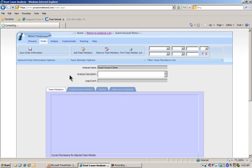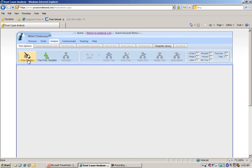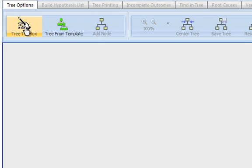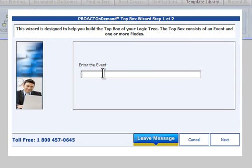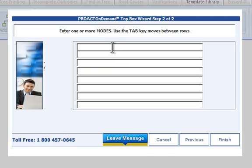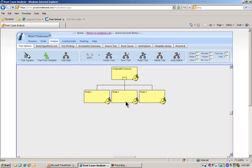But the area we really want to focus on is the Analyze. We are starting off with a very blank canvas here. Now we want to start our logic tree. Remember, I talked about our top box being events and modes. The easiest way to do that is to start with our little wizard here that says Tree, Top Box. So what is our undesirable outcome? We would put that in here, and then we would say, in what modes have we had that created our undesirable outcome? Mode one, mode two, and mode three. So we are going to hit finish, and essentially, ProAct on Demand has built our top box for us.